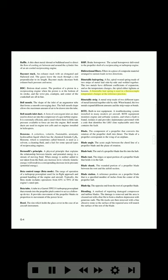Bimetallic strip: a metal strip made of two different types of metal fastened together side by side; when heated, the two metals expand different amounts and the strip warps or bends. BITE (built-in test equipment): a troubleshooting system installed in many modern jet aircraft. BITE equipment monitors engine and airframe systems, and when a fault is found, isolates it and provides maintenance personnel with a code that identifies the LRU (line replaceable unit) that contains the fault.